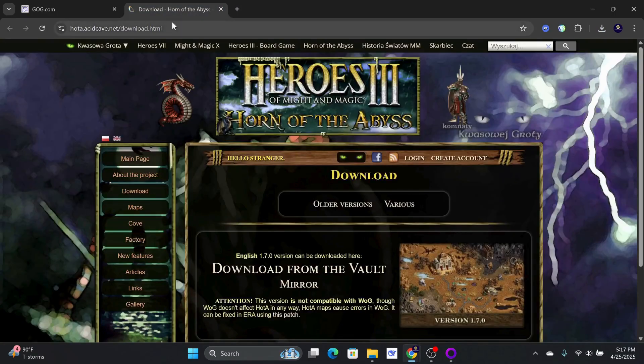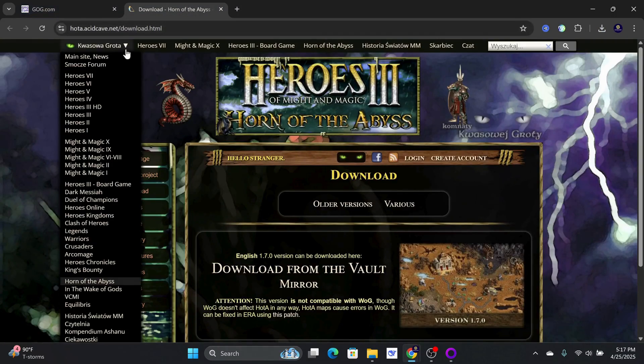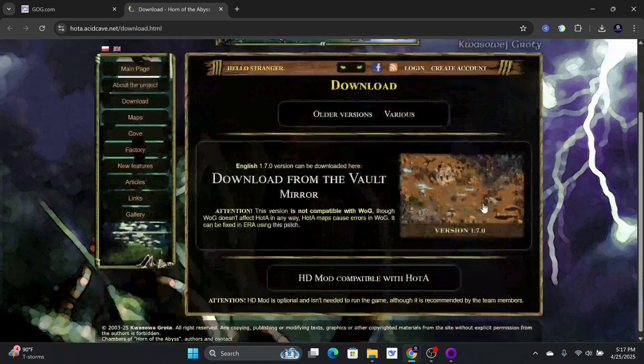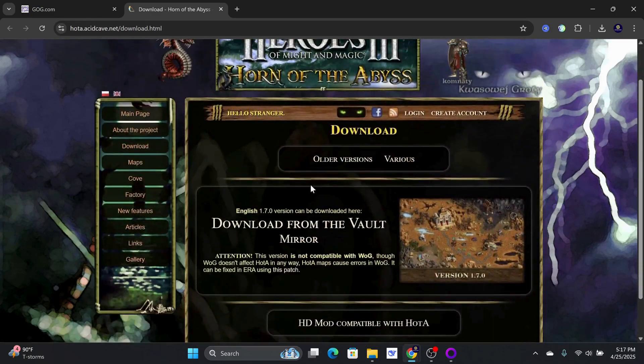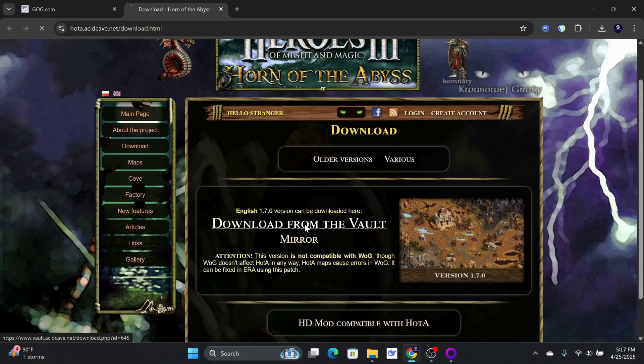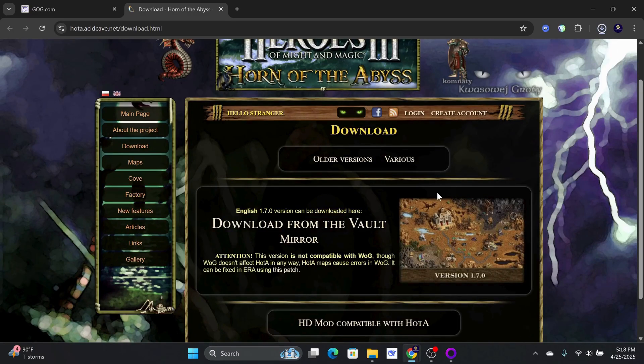After completion, you will want to go to the official Horn of the Abyss website to get the installation package. I have left the link in the video description below. Click on the Download from the Vault link. Wait for the download to complete.